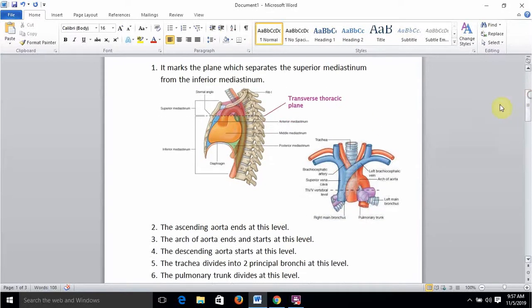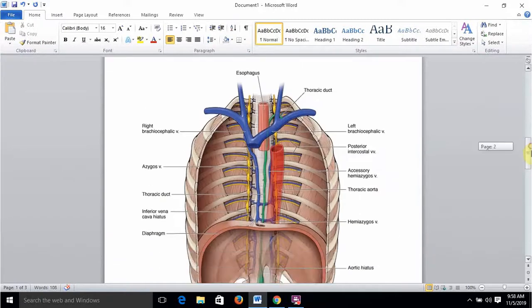At the level of the sternal angle, the trachea bifurcates into its two principal bronchi. The pulmonary trunk also divides at this level. The eighth point is that at the level of the sternal angle, the thoracic duct crosses from the right to the left side of the mediastinum.